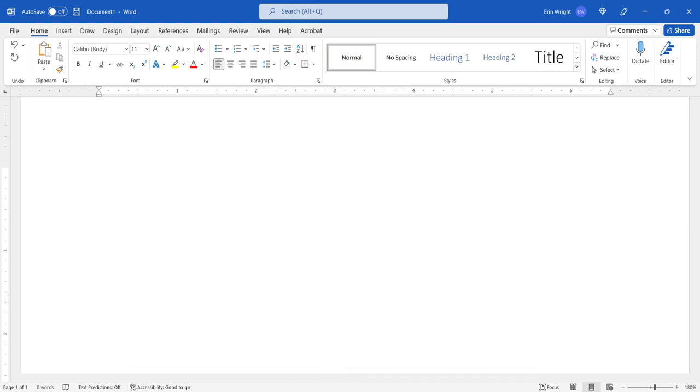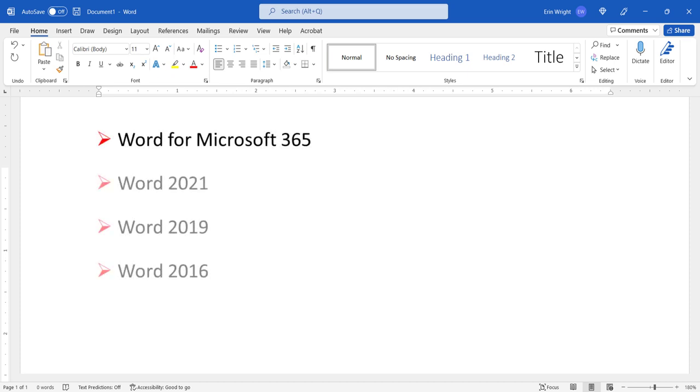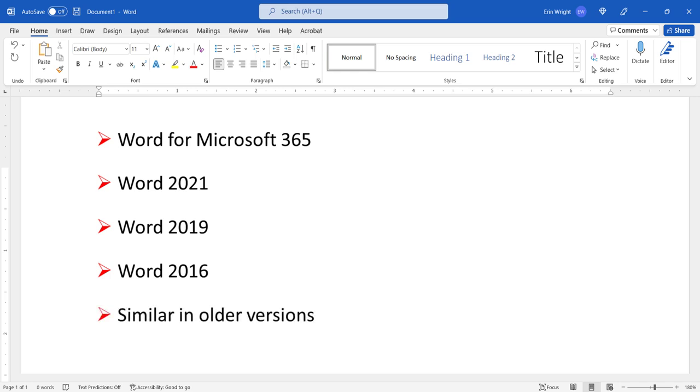Today I'll be using Word for Microsoft 365. These steps also apply to the one-time purchase versions of the software back to Word 2016. In addition, the steps will be similar in older versions of the software. However, your interface may look different than the interface shown here.